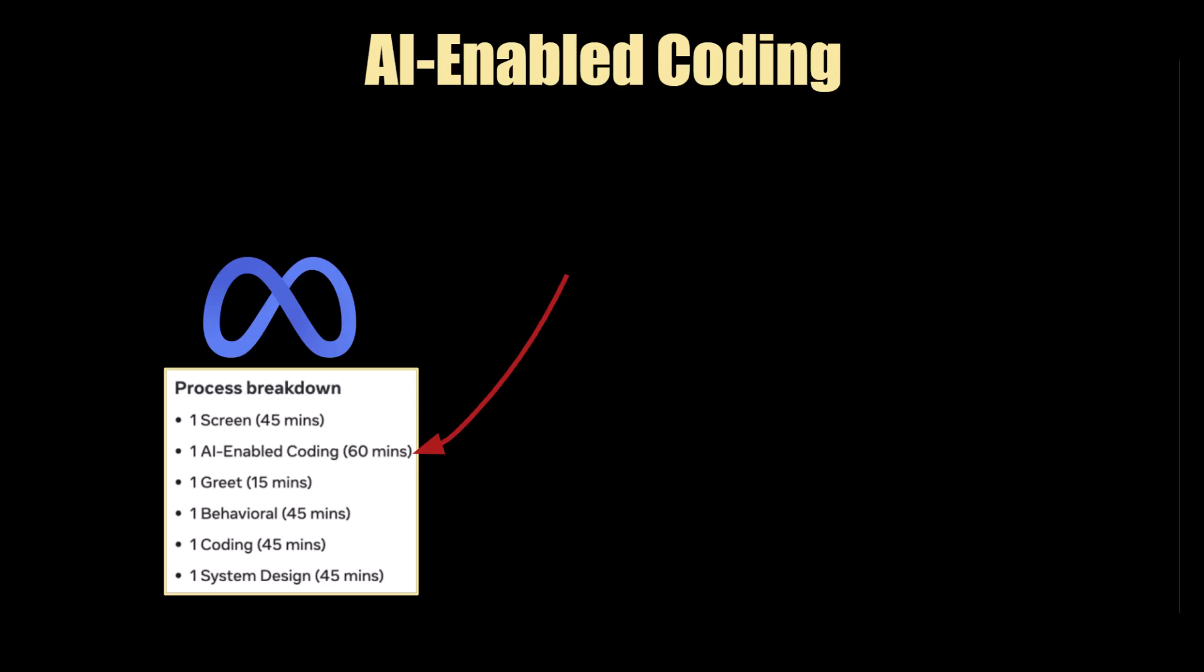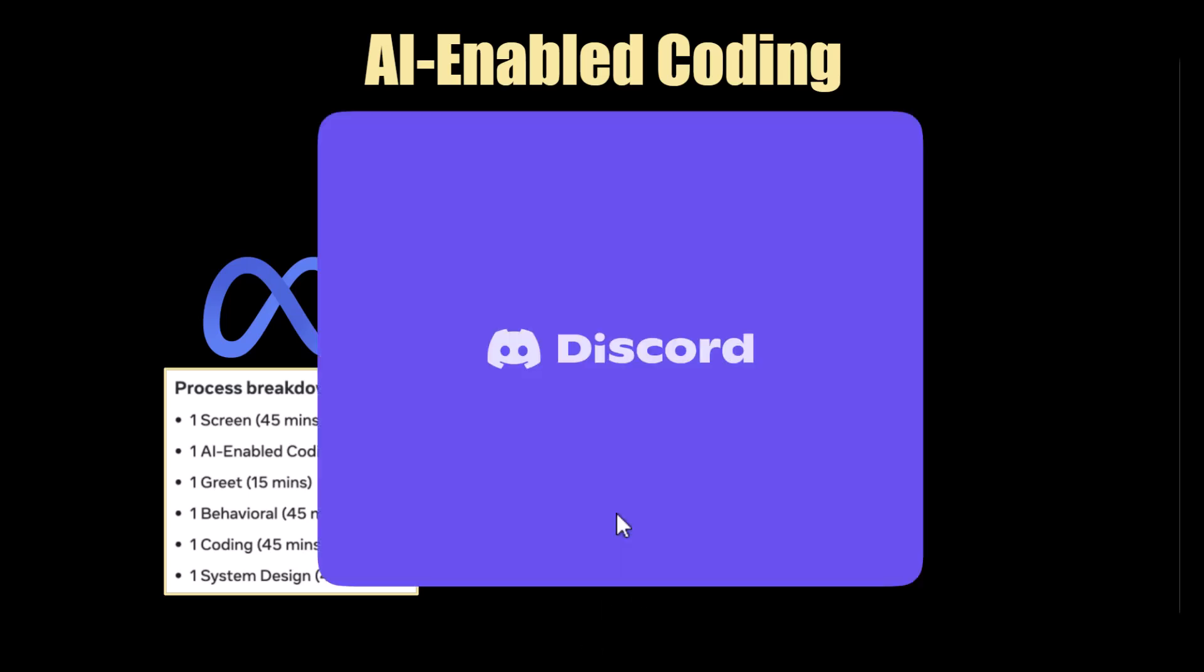Hi guys, Nito from Conditioning, and I've got breaking news. Meta have officially introduced a new coding round. It's an AI-enabled coding round, and it's 60 minutes. There have always been rumors about this, but they've definitely officially rolled it out.